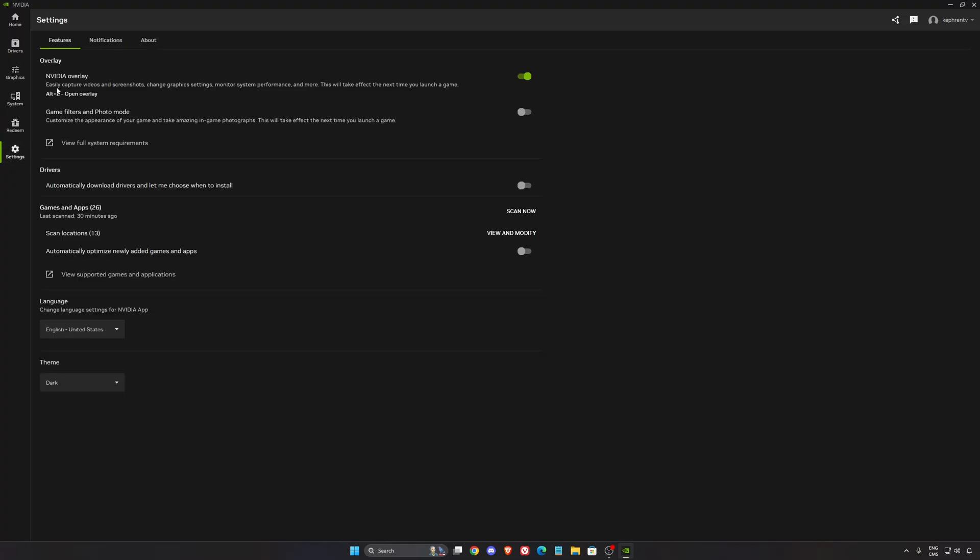After that, we're going to go to settings. So you have the NVIDIA overlay if you want to use that. In some games, it can cause like stuttering, lag, crash. So if you have random issues, sometimes just deactivate it and make sure that this is not the cause of your issue.